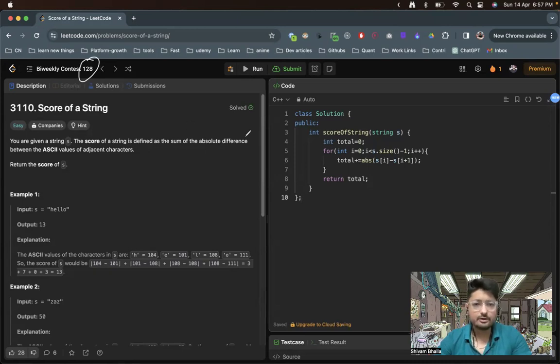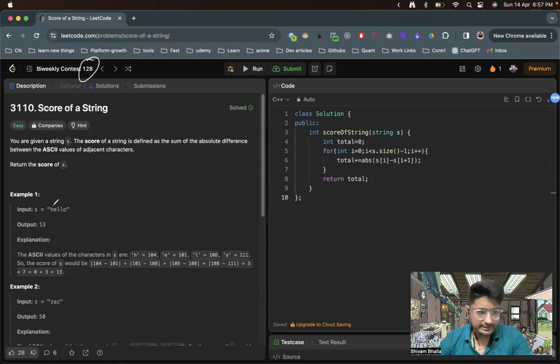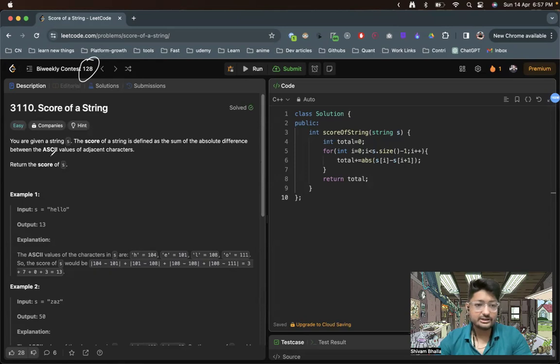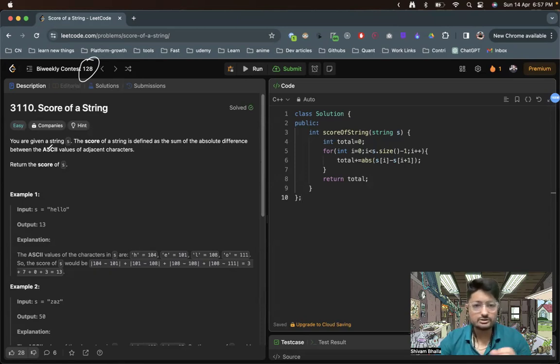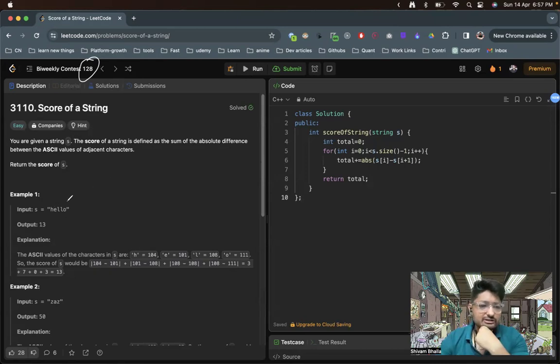So the adjacent characters' ASCII value absolute difference is the actual score. You just have to add the total score, the sum of the absolute differences. You have to find out the absolute difference, so it's pretty much simple.